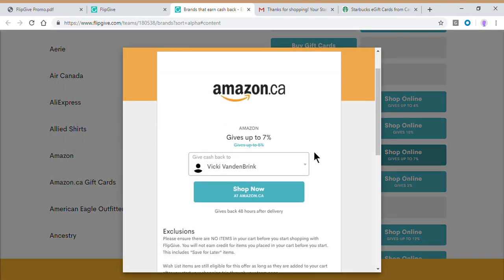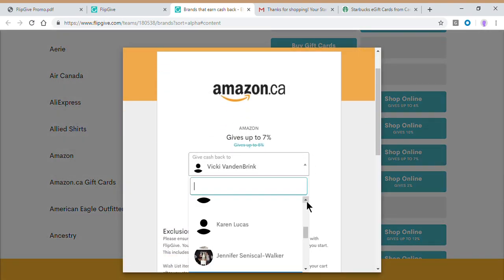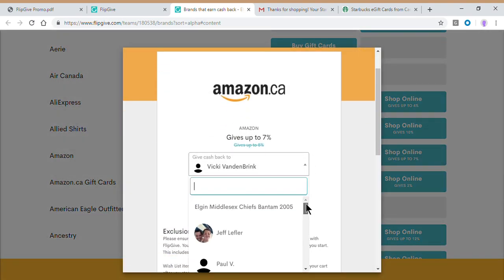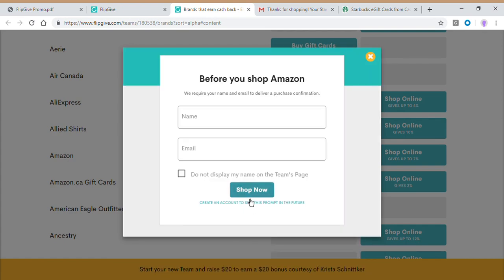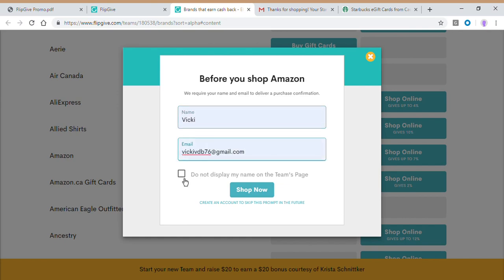So again, I'm going to go ahead and change this to the Chiefs just so it's clear. Now this is where the magic happens. This is where you're going to see the FlipGive website and Amazon website interchange. So this is the portion of the process that links the FlipGive website with our team number to your Amazon purchase. Watch what happens when I click shop now. First things first, it's going to ask you for your name and email. And actually, this is the ability to hide your name from the team's activity page. That's up to you.